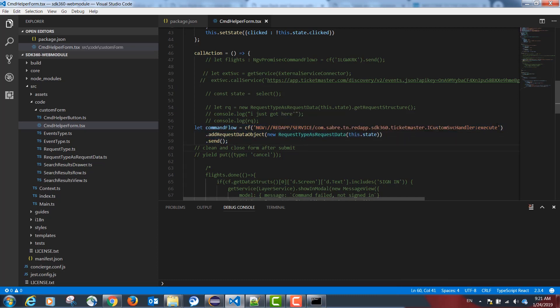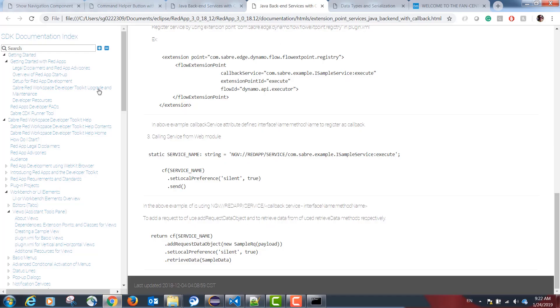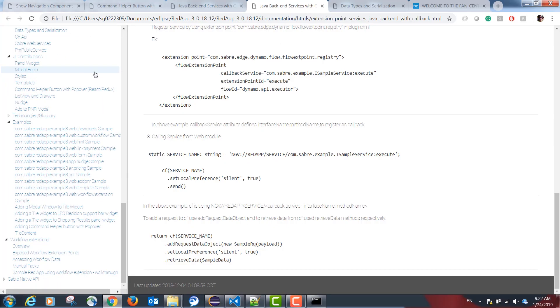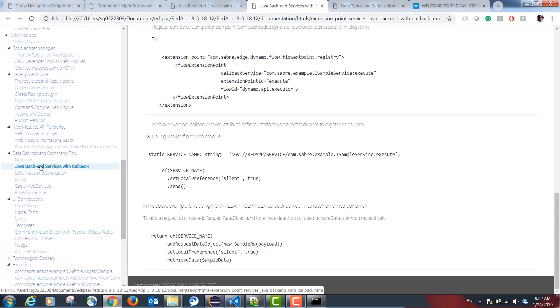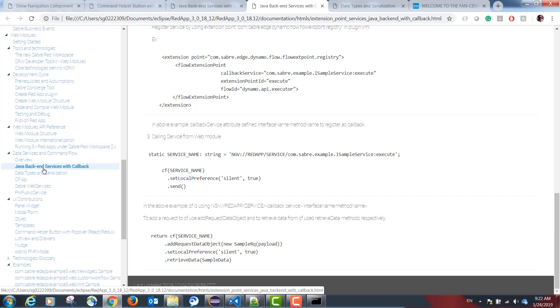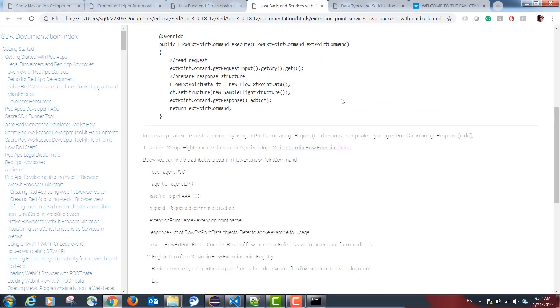This is the standard way to consume a backend Java service from TypeScript. This is documented in the following chapter in our help documentation. Under data services and command flow, Java backend services with callback.